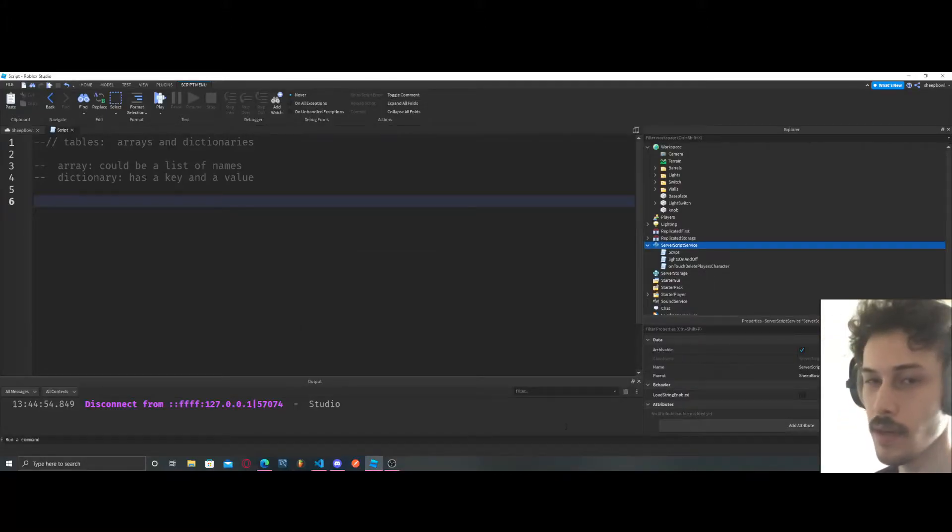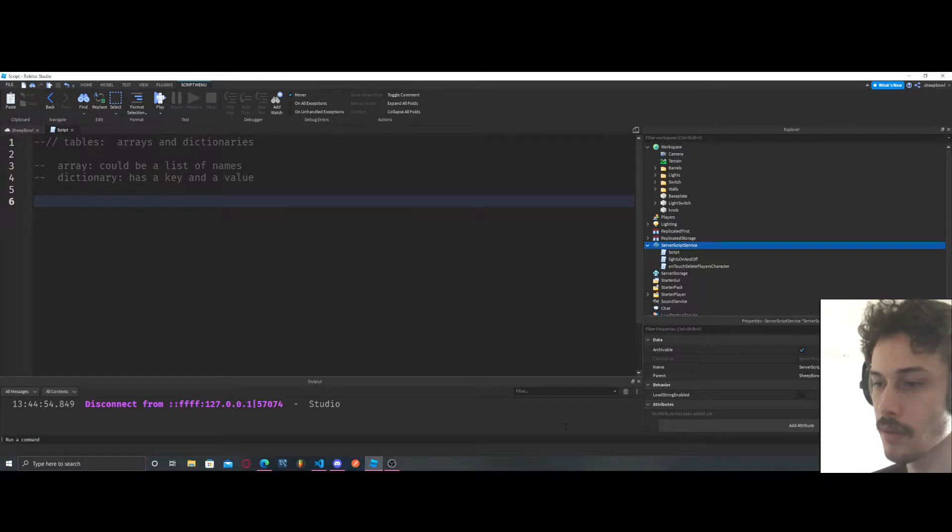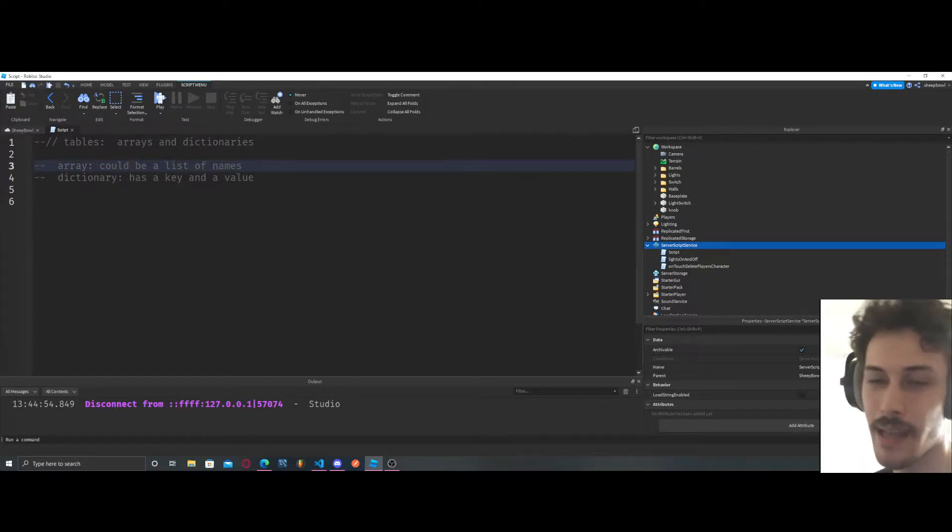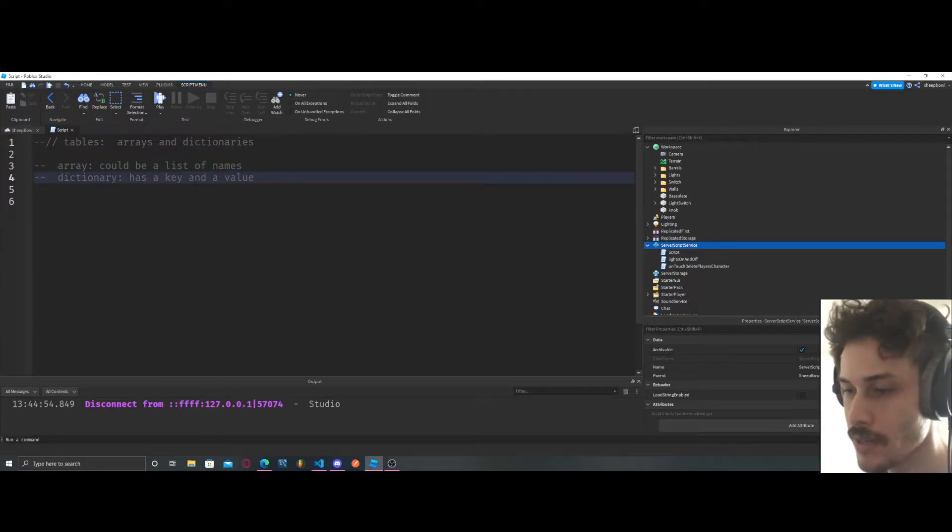We're going to be going over tables. There are two different types of tables: arrays and dictionaries. Arrays could just be like a list of names, something really simple, and then a dictionary has a key and a value.